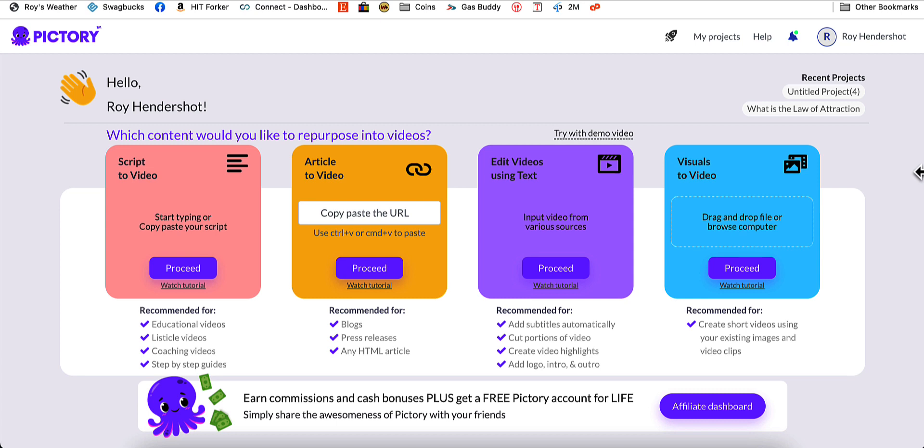Every video that I'm doing now, I'm putting through Pictory and letting Pictory take out the uhs and the ums and all of my silence if I don't need it. So that will greatly reduce the amount of time that it takes for you to edit your videos with other editing software such as Camtasia. Camtasia is a powerful tool, but it just does not have this feature built in.